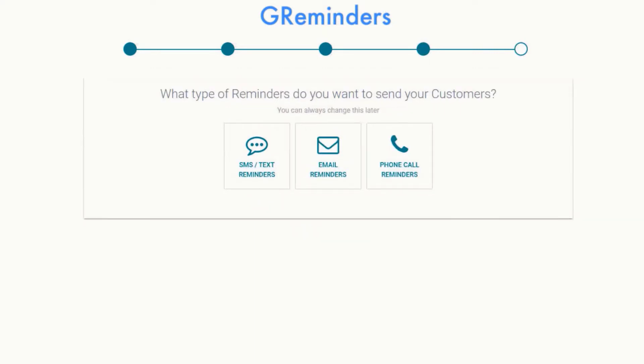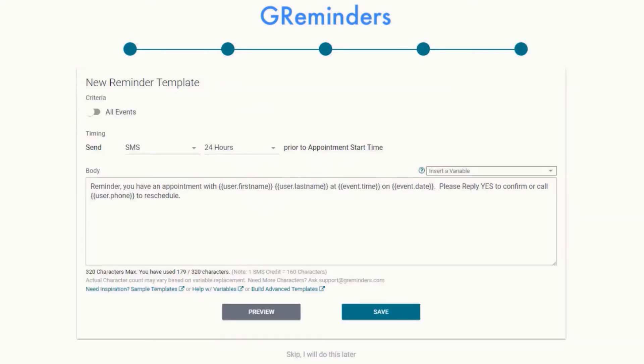Then choose what you would like to do with G Reminders. If you select Reminders, an initial 24-hour reminder template will be created automatically.